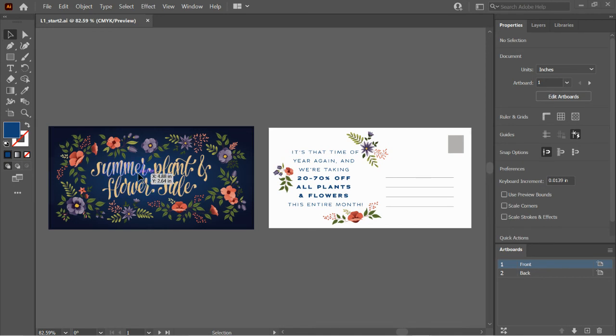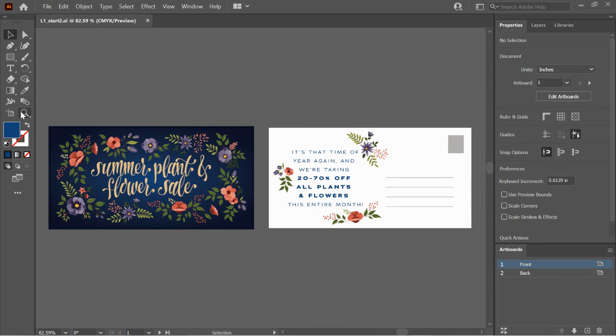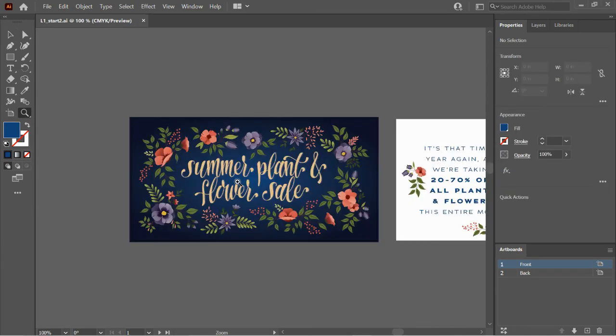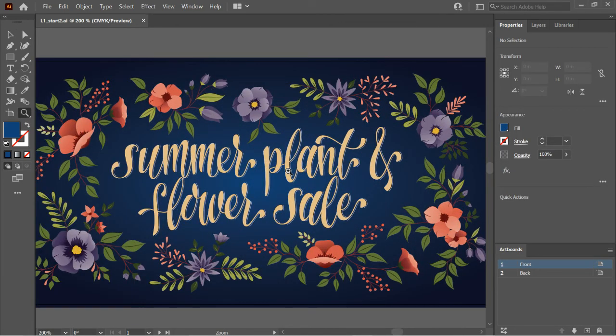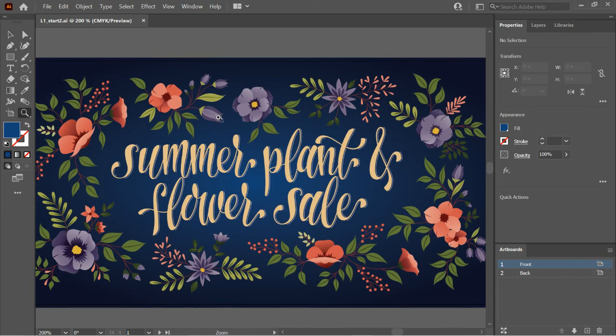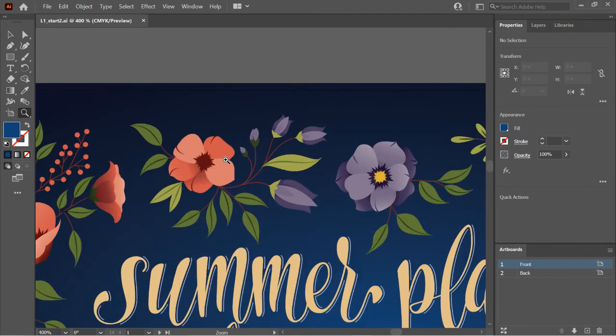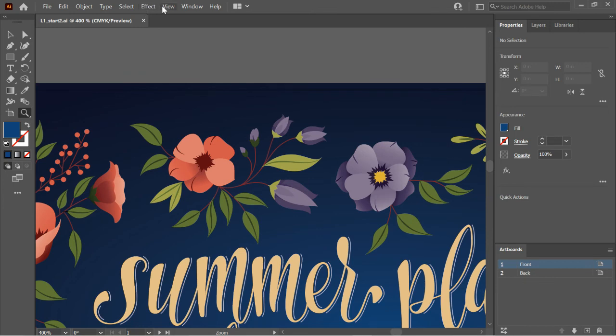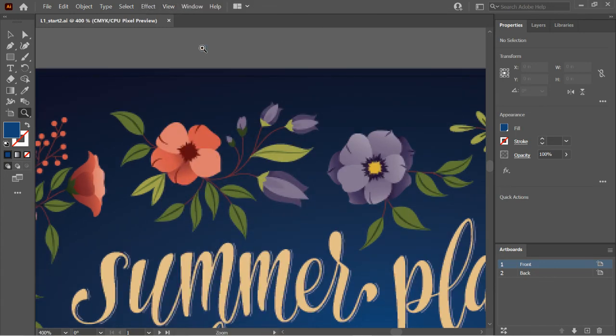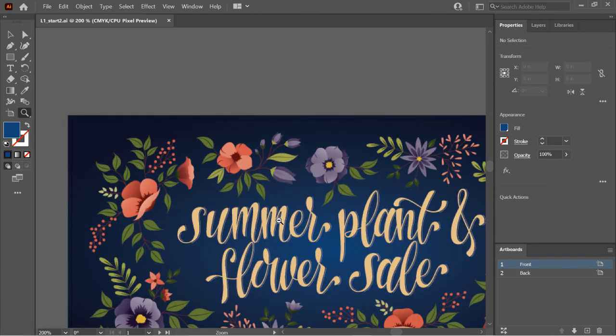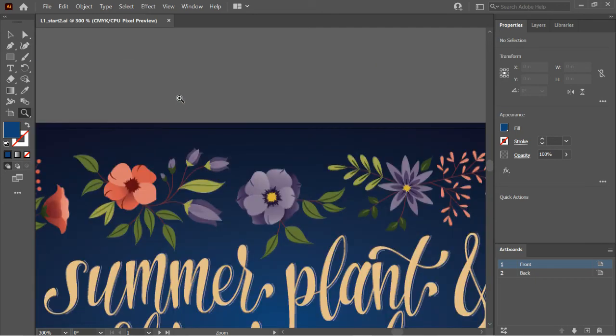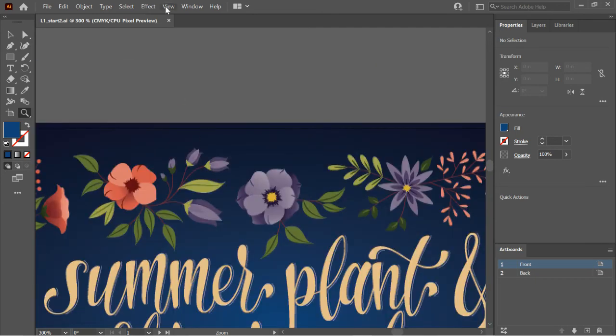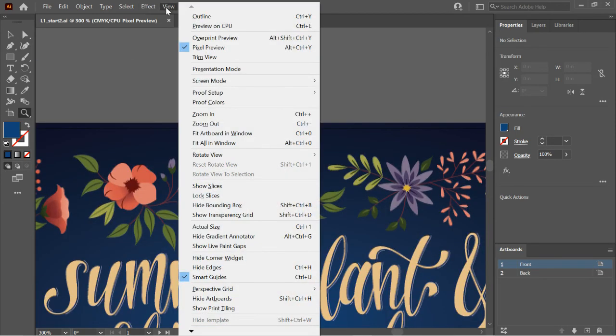So you might be using Illustrator to design for a website or some sort of screen application. Maybe it's Instagram or social media. If you want to take a look at what your creation is going to look like as a screen view, go up to View, Pixel Preview. And there you go. This is at 400%. We'll hold down the Alt key and click back to 100%. And that's what it would look like on the screen. That would be the exact size on the screen. Not bad. And if you want to turn that off, again, View, and then turn off Pixel Preview.